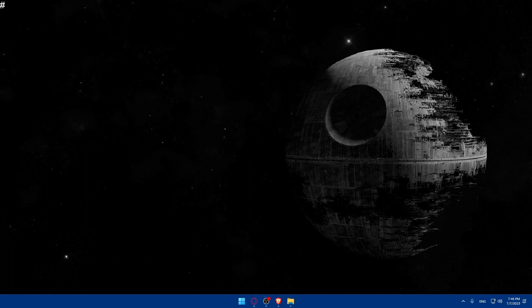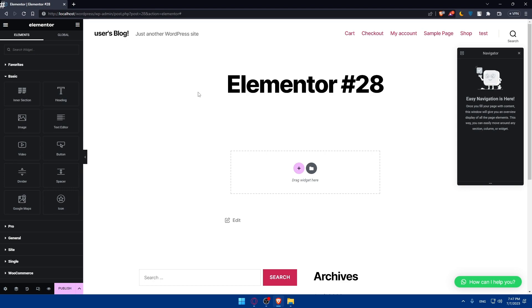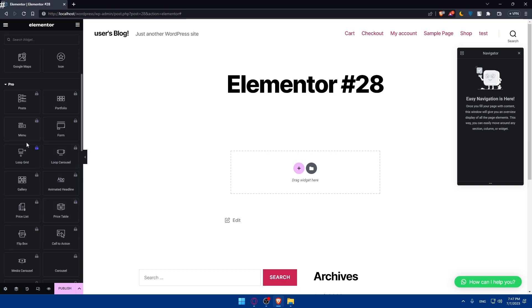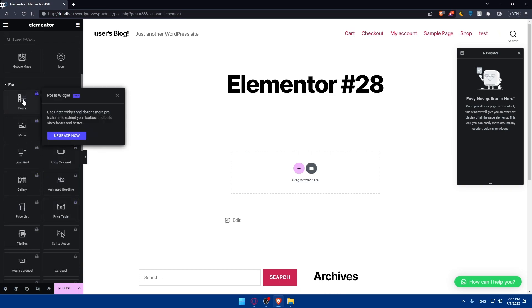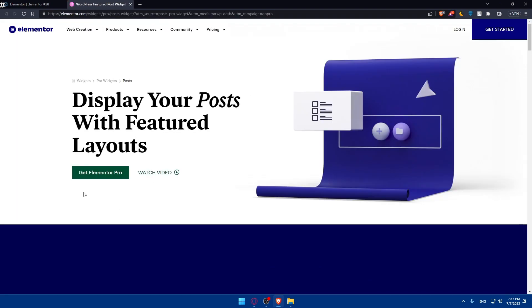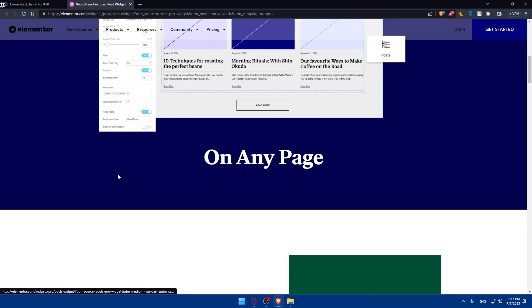The first tip is to ensure that you have Elementor installed and activated on your WordPress website. If you don't have it, make sure to go and get Elementor Pro because it will have a lot of features. As you can see, I don't have a lot of features because I don't have Elementor Pro. If you want them, you can simply go and upgrade now and get your Elementor Pro.